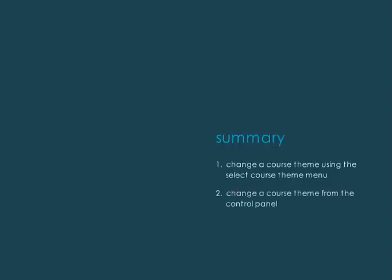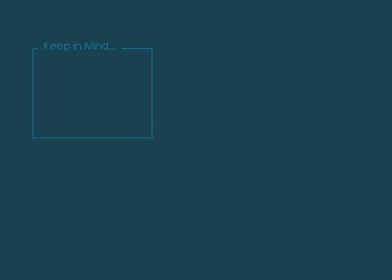To change a theme from the Control Panel, choose the Change Course Theme option from the Customization menu. Thank you.